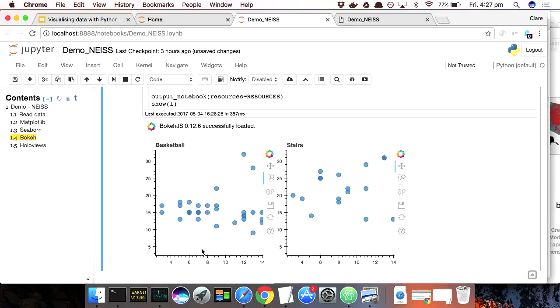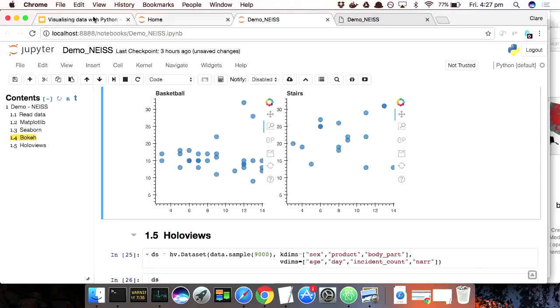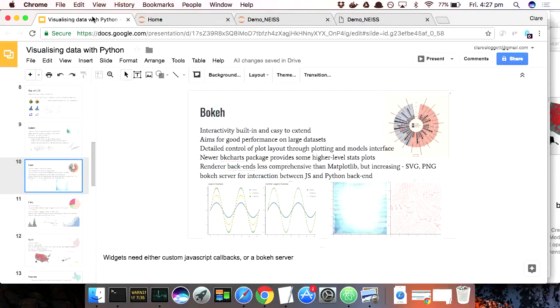There's also, I haven't got a demo of it, but it's very easy to link up plots so that if you select points in one, the corresponding points get selected in the other. All those things are really easy. It also ships with widgets and things. To do really sophisticated things with widgets, you need to not be using just a notebook. You need to run a Bokeh server. Or you need to write custom JavaScript callbacks. All right.